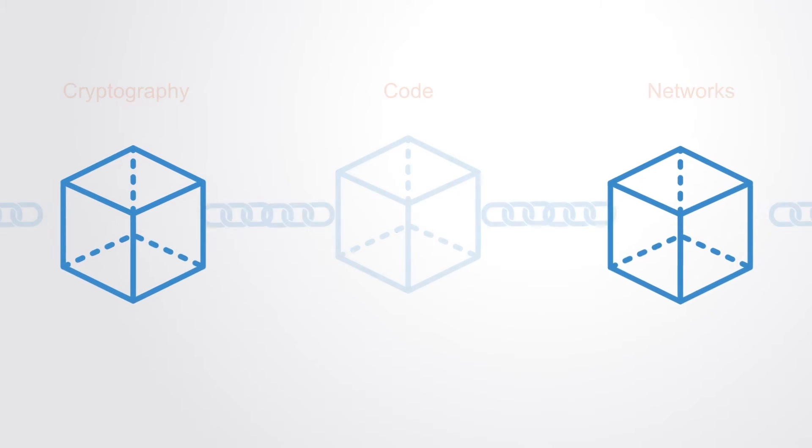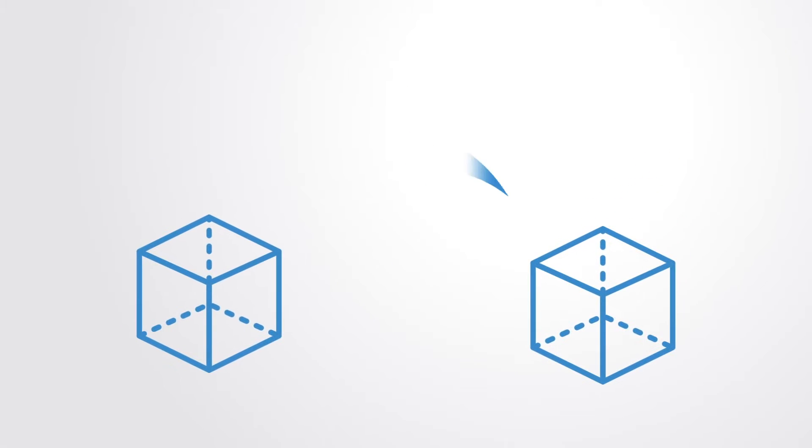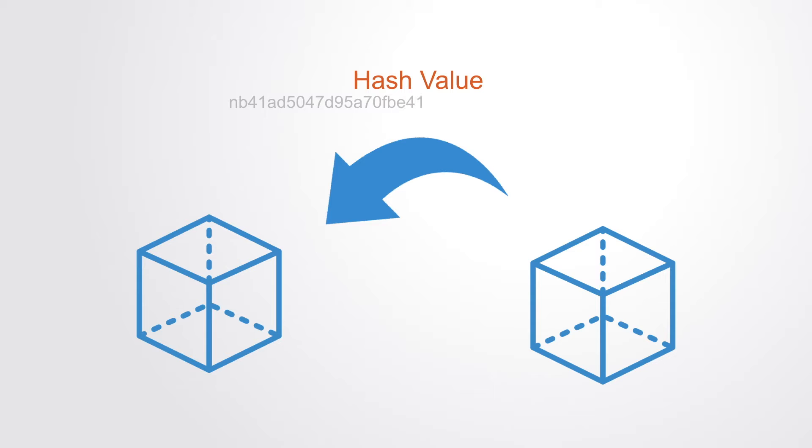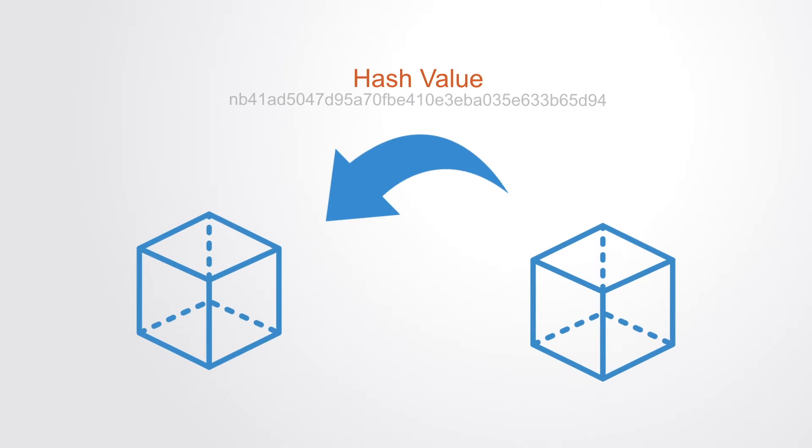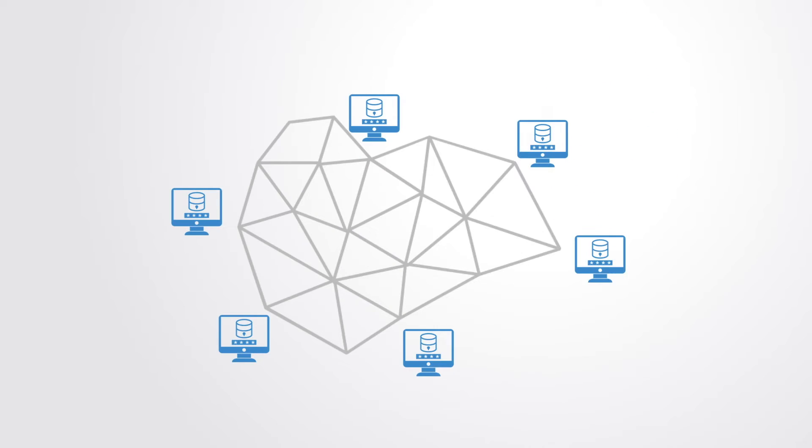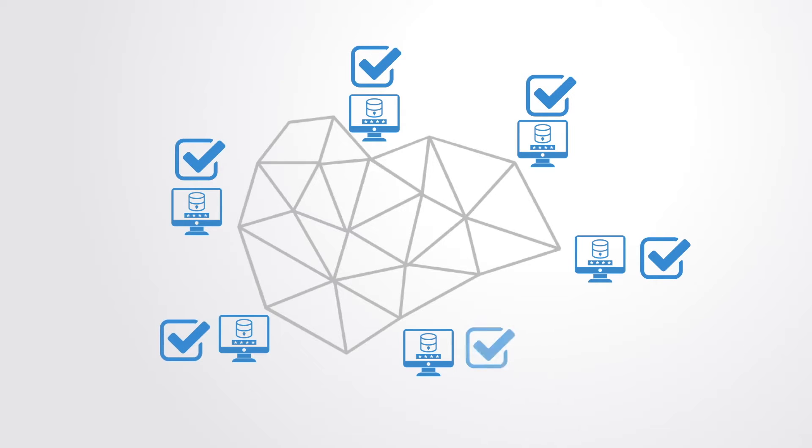The database stores information in blocks that are linked together through hash values, with entries to this database being made by computers that all have a copy of the database, and all must come to consensus about its state before they can update it.